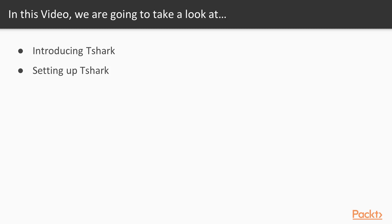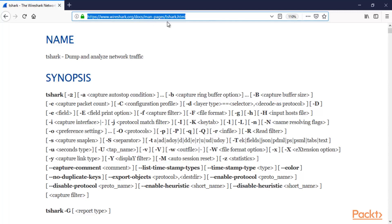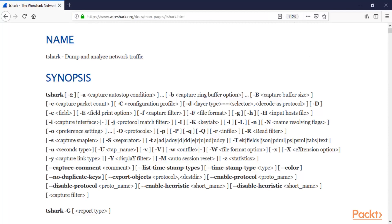First of all, let's talk about what T-Shark is. Here we are at the official website of Wireshark, which is wireshark.org, and you can gather information about T-Shark if you visit the URL wireshark.org/docs/man-pages/tshark.html. So it is in the documentation of Wireshark tools.